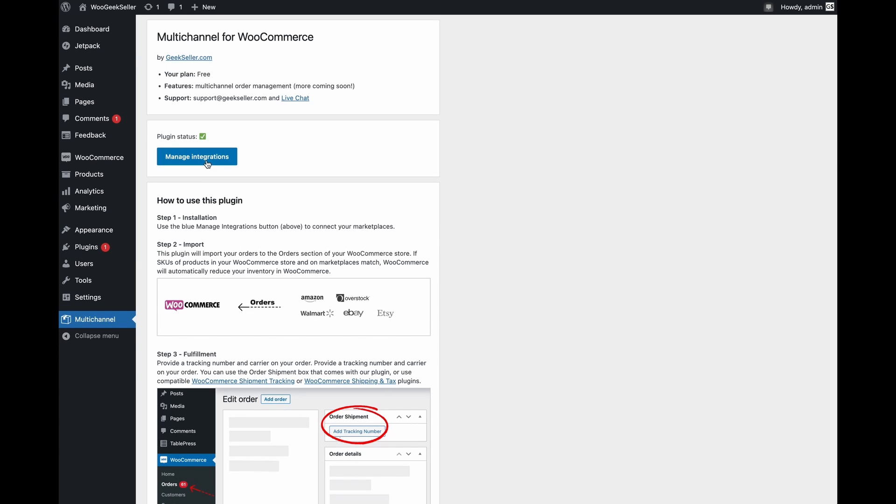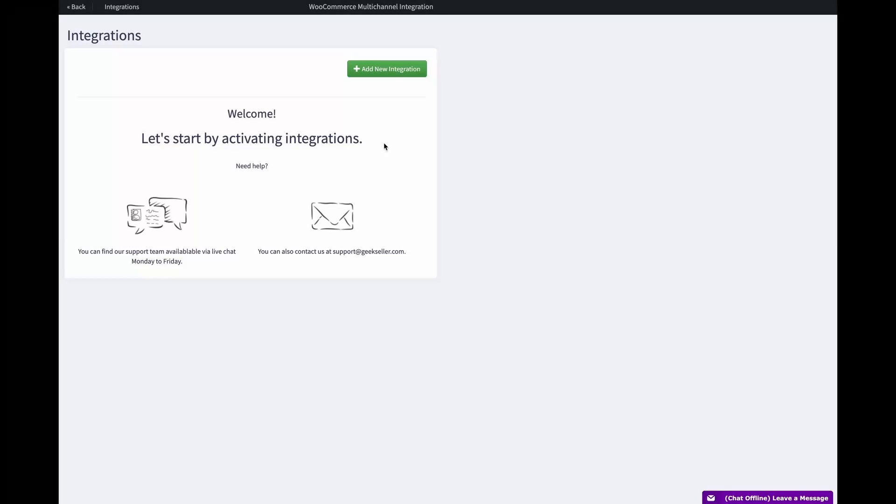After successful registration you will now see a button called manage integrations. Let's click on it and add some integrations. The integrations page is empty at the moment because we have to add the first marketplace. Let's click add new integration.